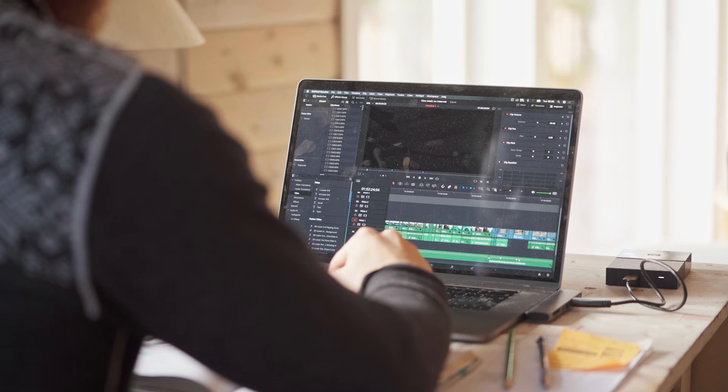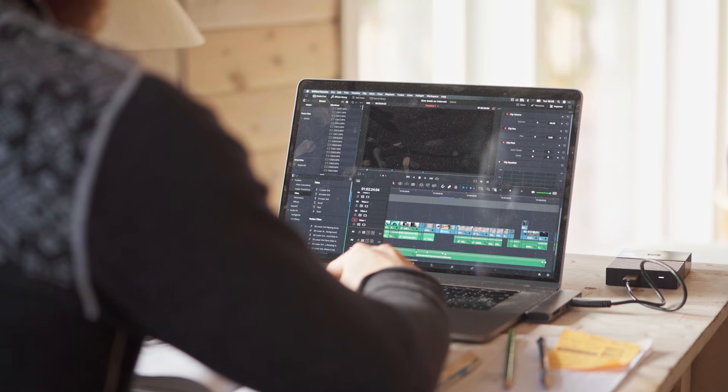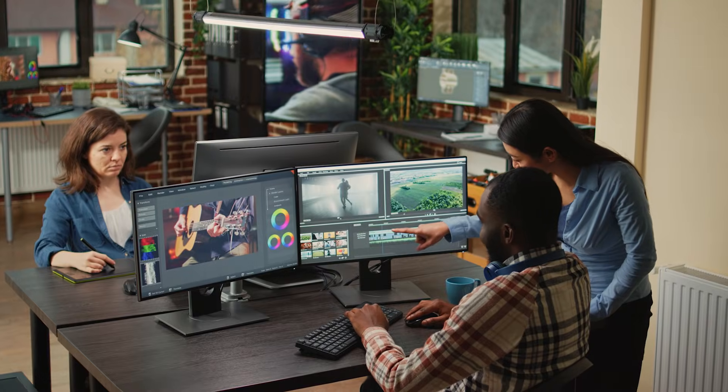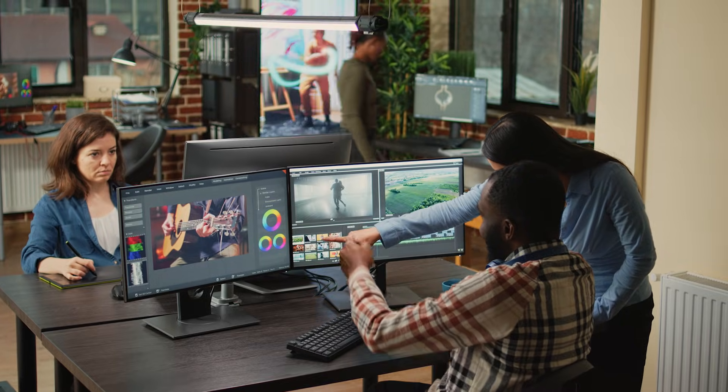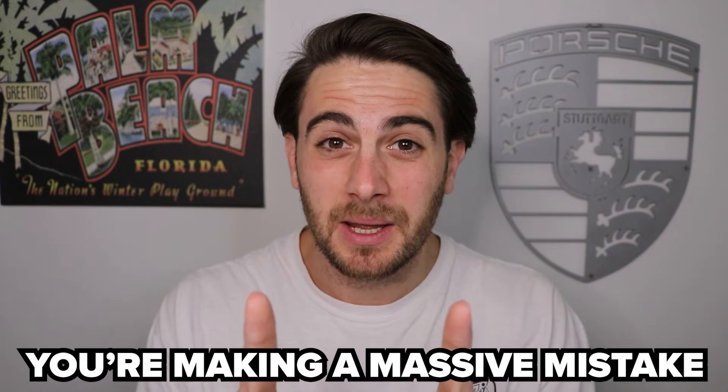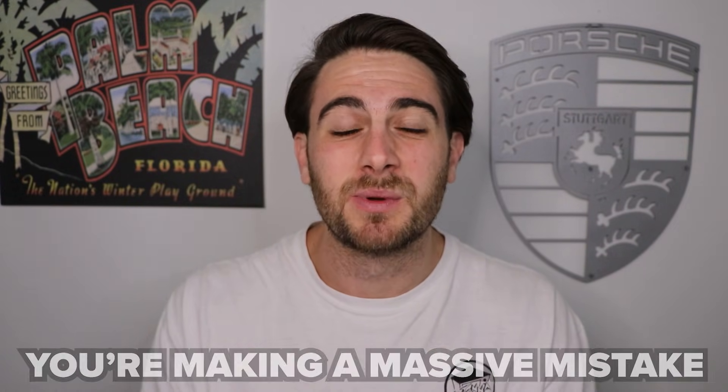By the end of this video, you're going to know exactly how to use AI to start editing your YouTube content in minutes. Because if you're still using apps like CapCut or Adobe Premiere Pro, or even worse, you're paying YouTube editors in order to edit your content, you're making a massive mistake.